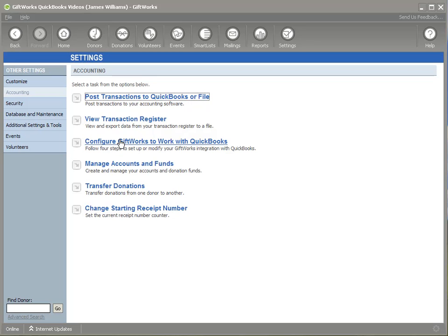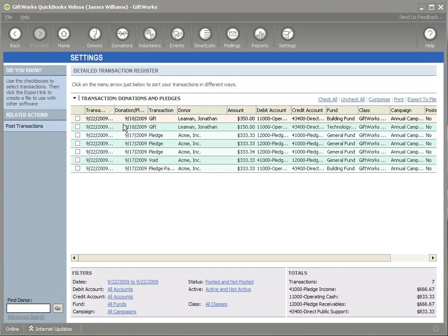Also prior to this video, we expect that you would have an understanding of the transaction register. In this particular example, I've entered a donation and a pledge, and I'm going to show you how to post those — so it's created transactions in the transaction register. If you don't have an understanding of the transaction register, we would also recommend that you watch that video on understanding the transaction register, another video that's part of this video series.